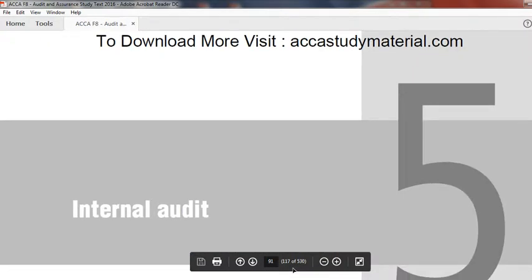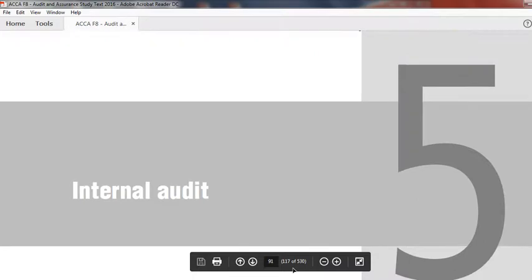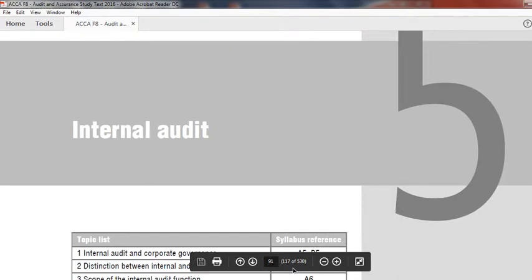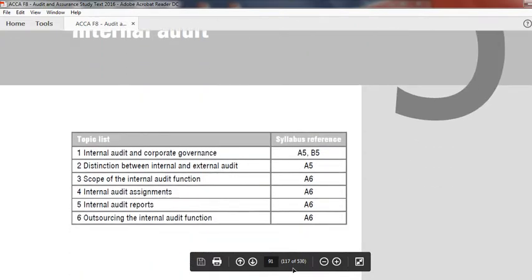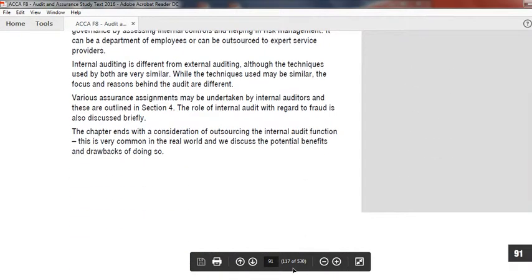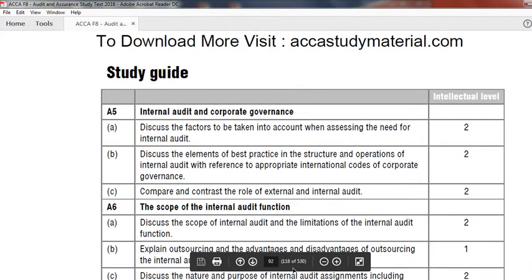Today we are going to start Chapter 5 and I will try to finish it by today. If something remains, we will finish it by tomorrow. After Chapter 5, we will start at a good pace with F7 and F8, and in the next 7 to 8 lectures we are going to conclude F8 with practice, then I will give you time to practice by yourself.